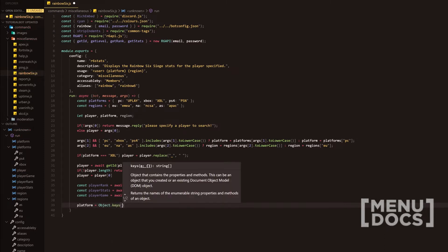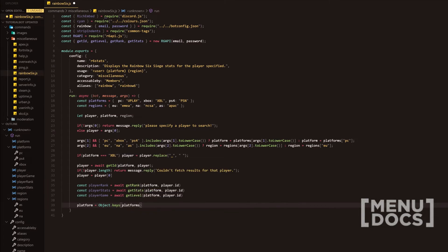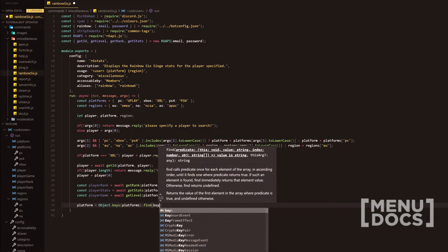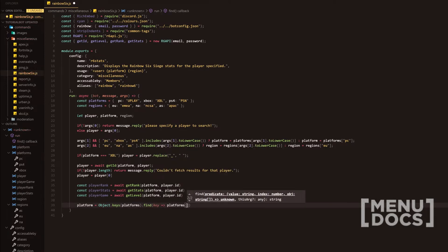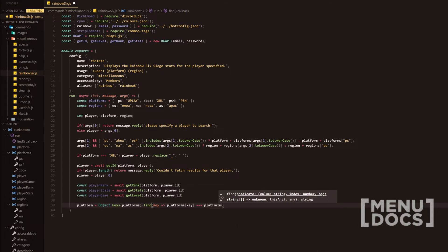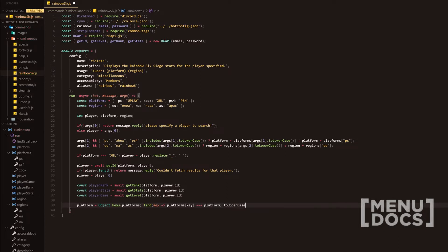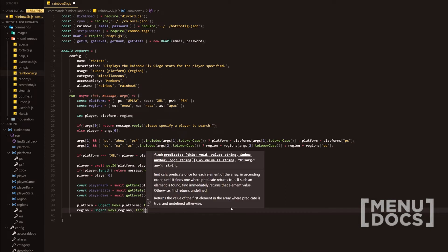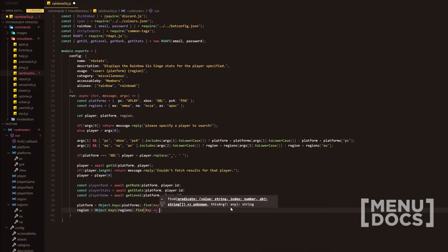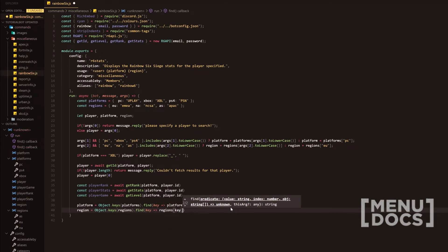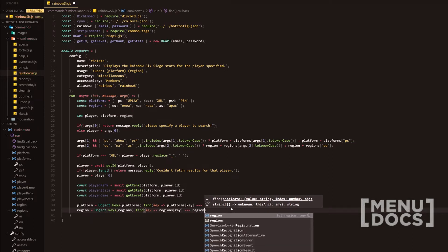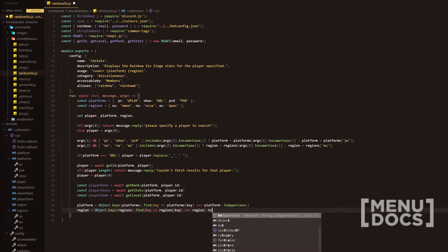Then we do platform equals Object.keys(platforms).find(key => platforms[key] === platform) and then .toUpperCase(). Make sure you follow that word for word. Then region equals Object.keys(regions).find(key => regions[key] === region) and then .toUpperCase() again. Make sure you copy those word for word, letter for letter, or you will get mad errors.